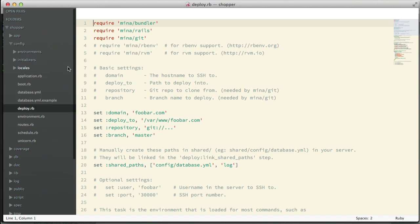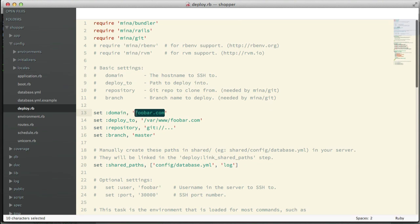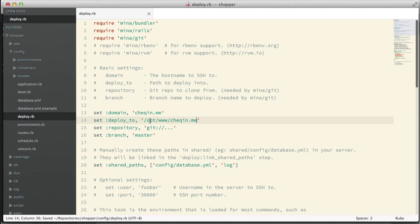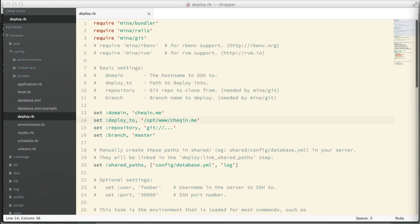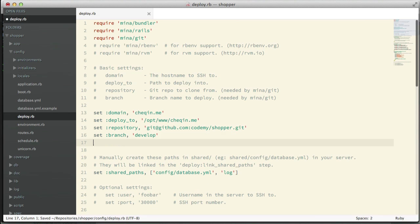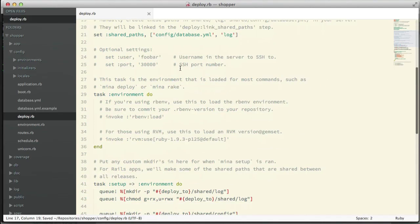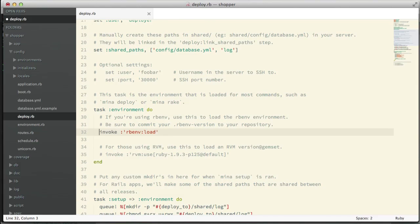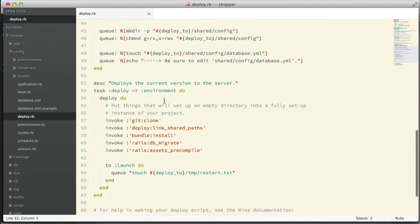In the config folder we have our deploy file. I'm going to configure the domain to be `checkin.me` - that's the domain we're using for our server. The path will be `/opt` - from our previous episodes we set up our application with that path. I'll add the Git repository copied from GitHub, set the branch to `develop`, and set the user to `deployer` - the deployer user we use on our server. We're using rbenv, so I need to enable it by uncommenting the `mina/rbenv` line. Mina works right out of the box with rbenv, which is nice.